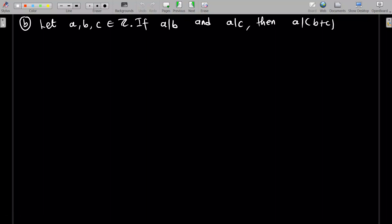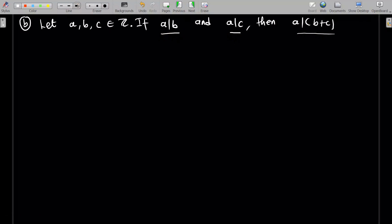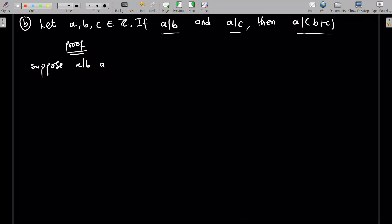Now let a, b, c be integers. If a divides b and a divides c, then a divides b plus c. In terms of the direct proof, what you should notice is that you need to know the definition of whatever mathematical statement is being written. Here, the proof is going to use the divisibility definition. So suppose — or given — a divides b and a divides c, or you can say 'suppose that' — that is what is being supposed in this problem.